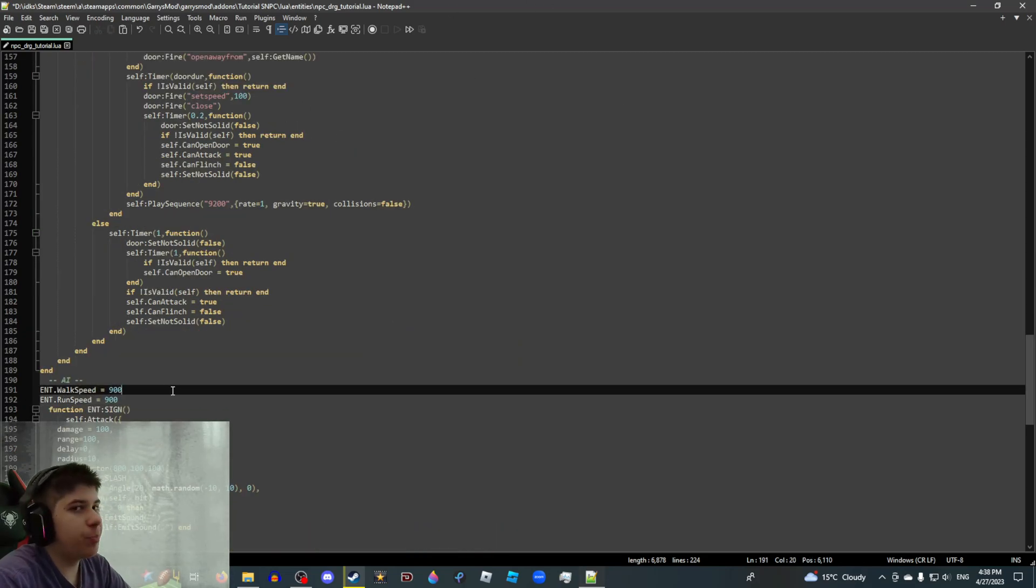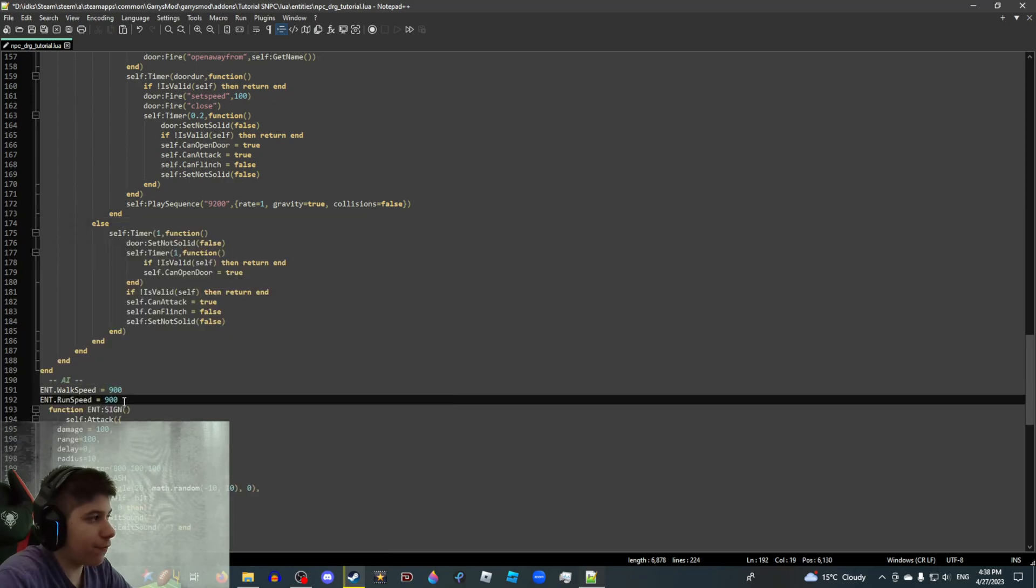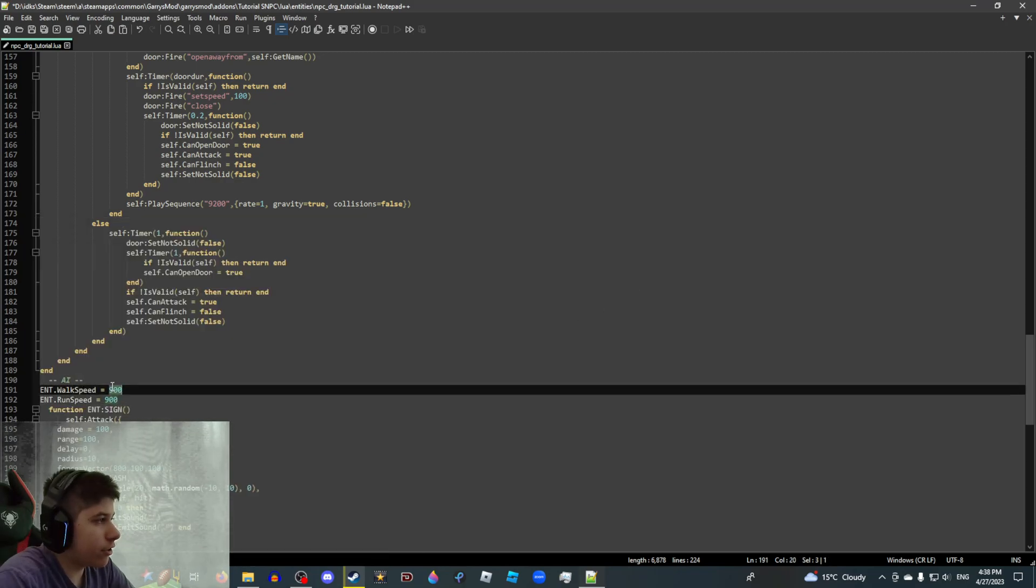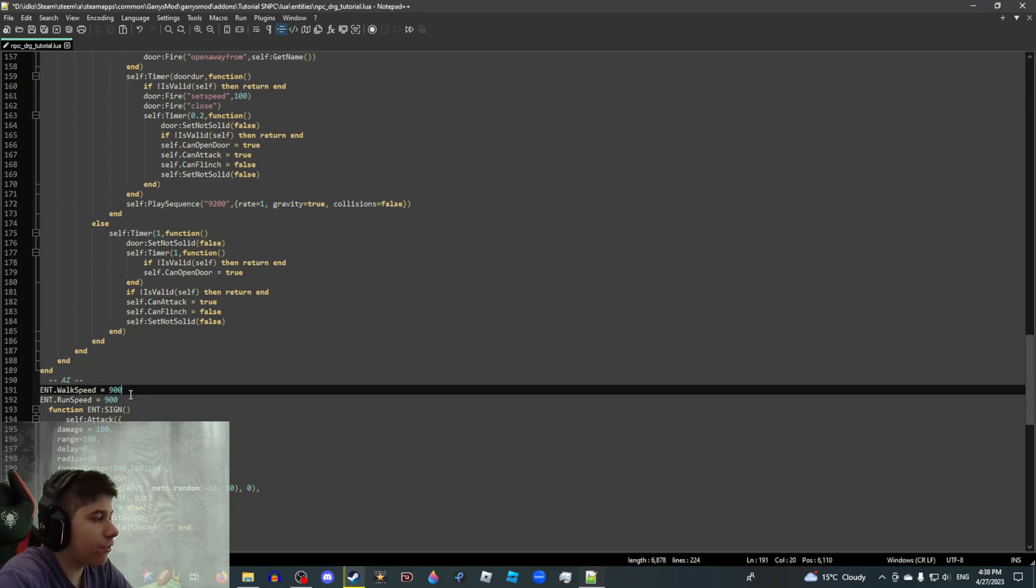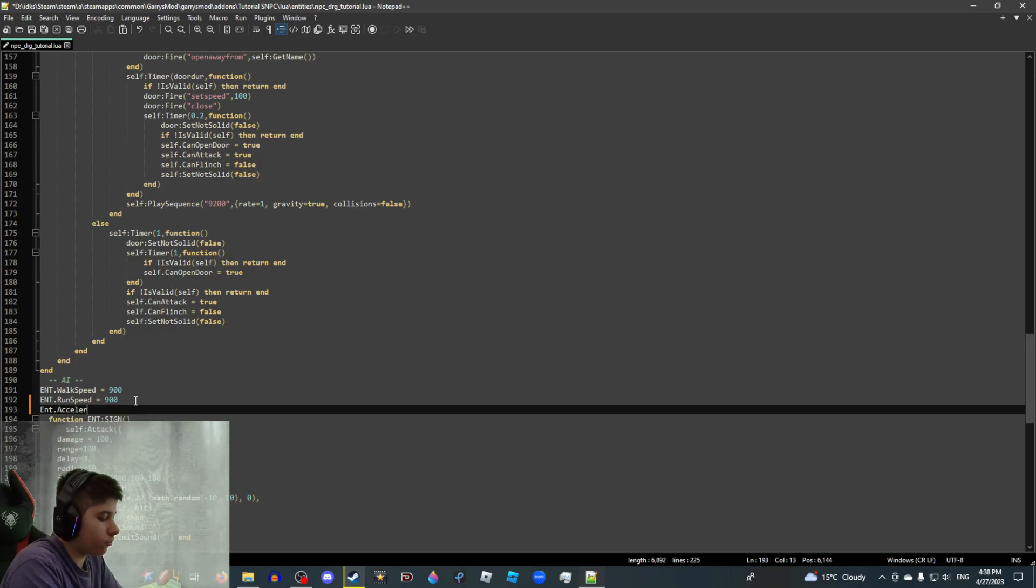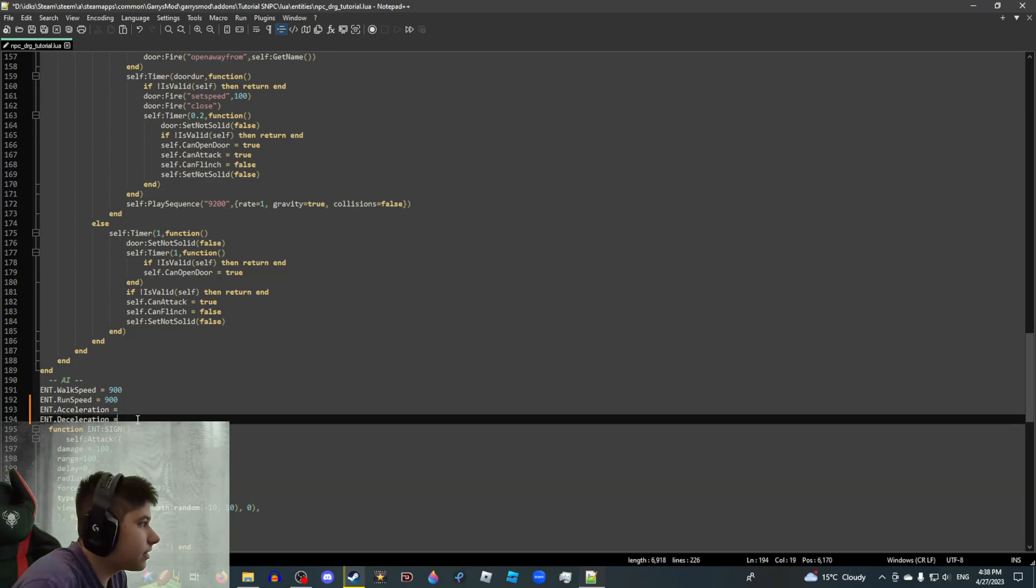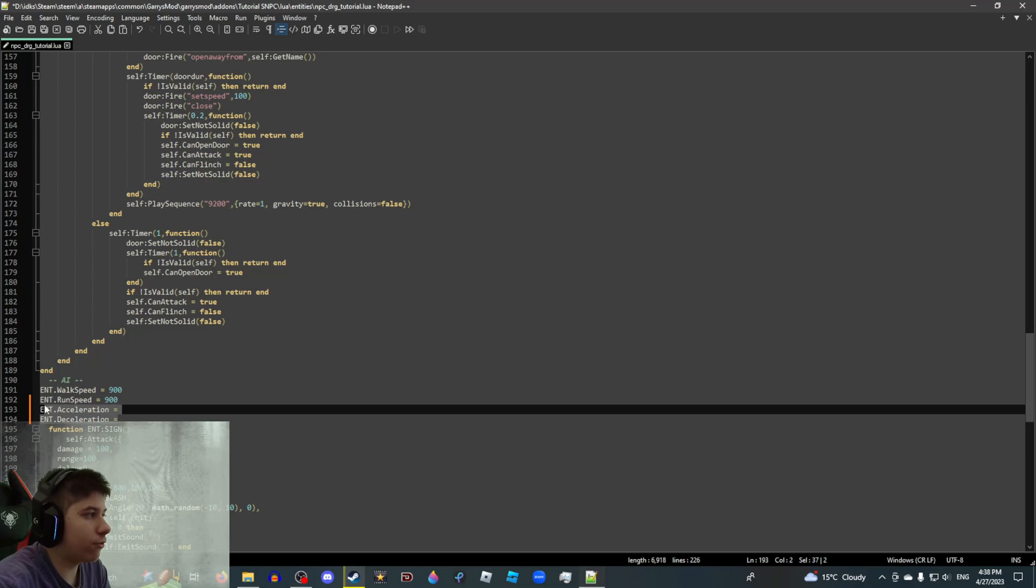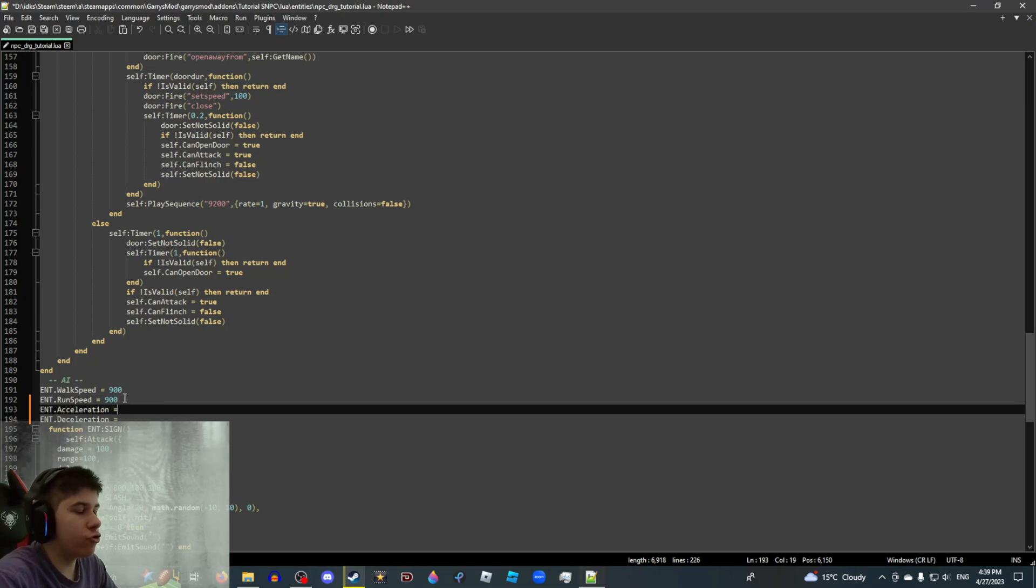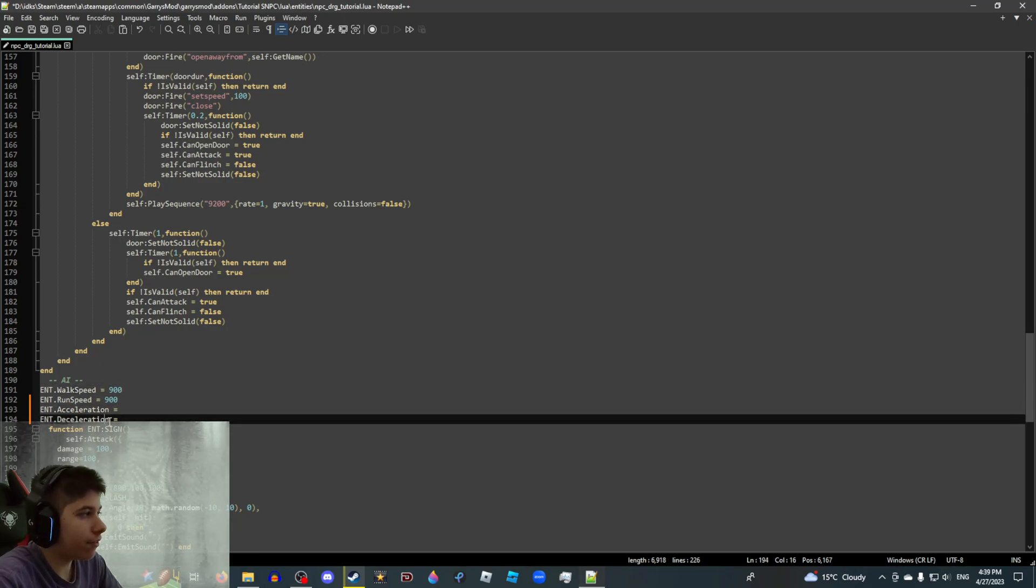Ent walk speed, ent run speed. Do I need to say what these do? Higher the number, the faster. Lower the number, the slower. That's all. I'd say 900 is the default speed for an SNPC, so you don't necessarily need to change this. If you want, you can also do ent acceleration and ent deceleration. This essentially controls how fast your SNPC will accelerate and or decelerate. If you want a super fast SNPC for whatever reason, just replace every single number with like 9999 and then you're done. But you shouldn't worry about this.